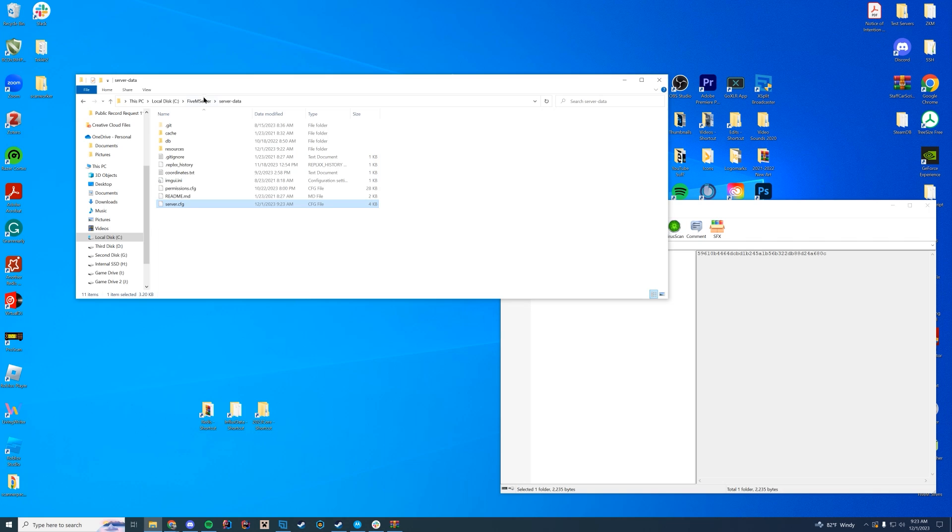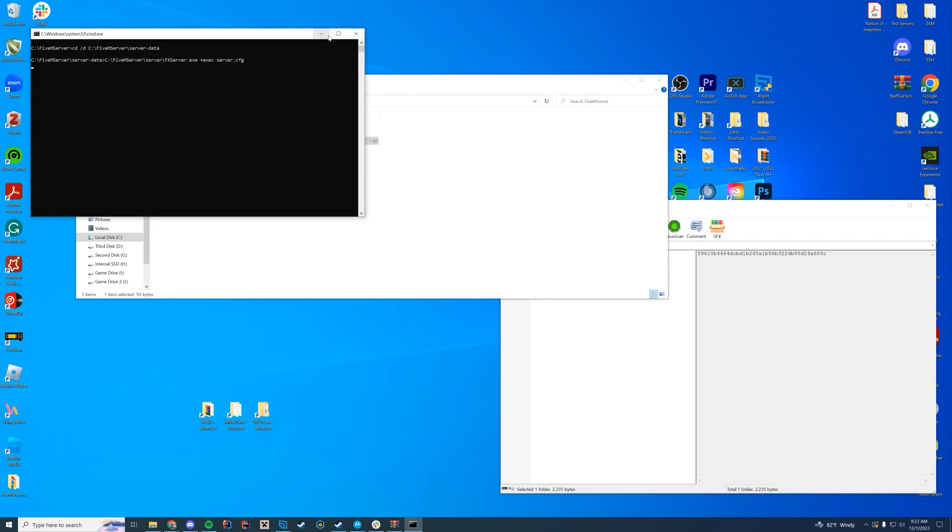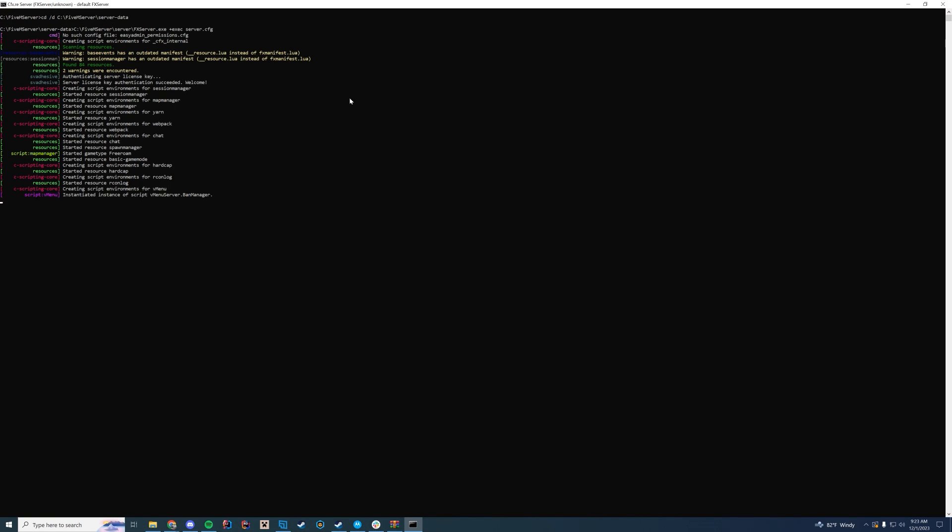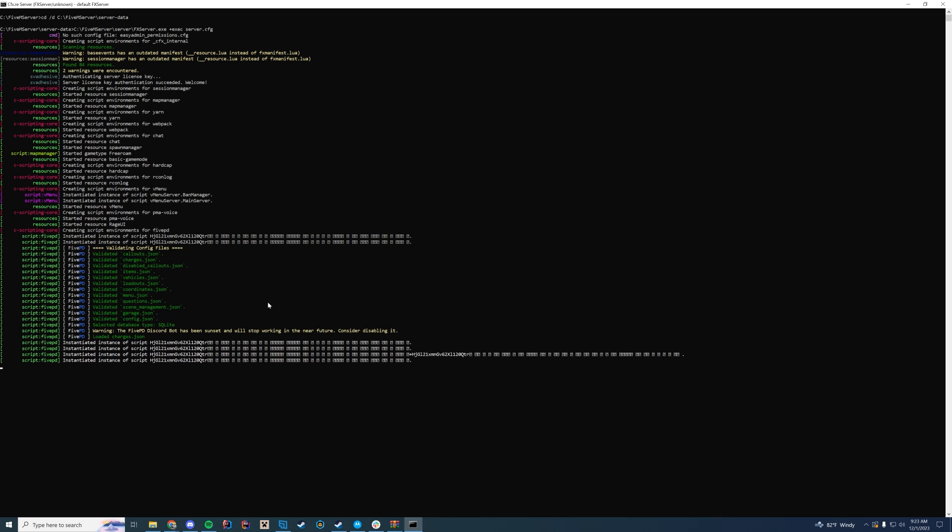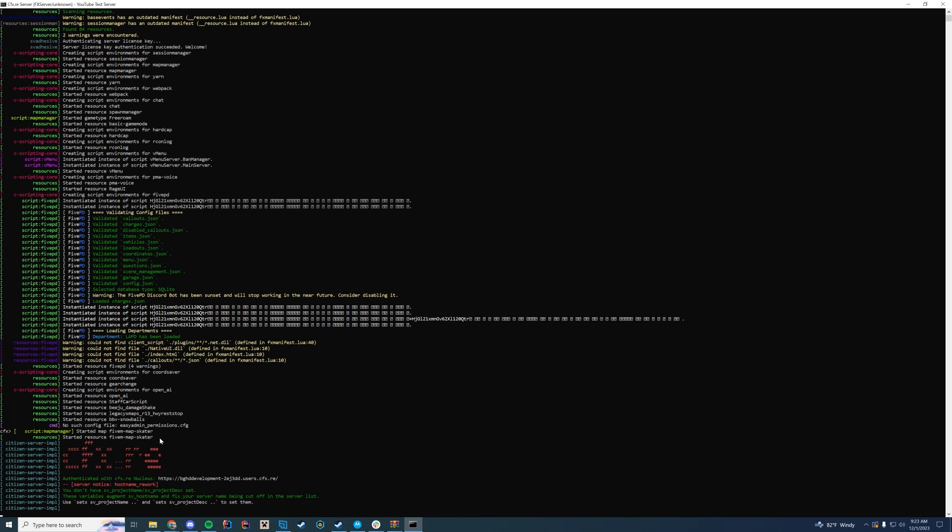Then you're going to start up your FiveM server and take a look at console to make sure everything is loading up properly. You're just going to wait a moment and look down near the bottom. If you put it at the bottom, it should say started resource snowballs. Very cool. Let's hop in game and check it out.